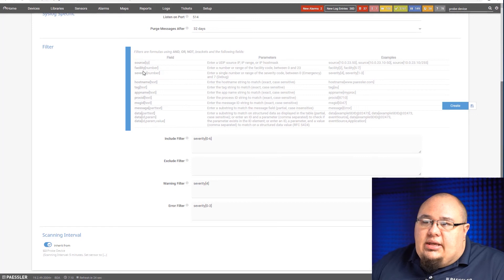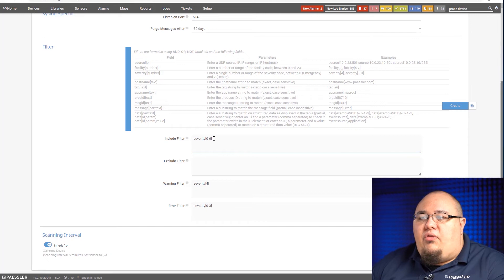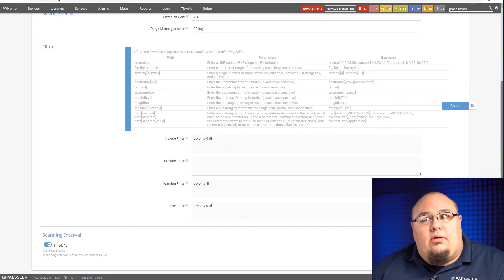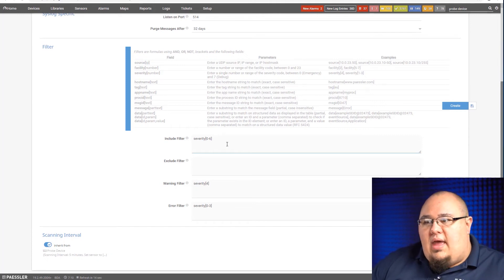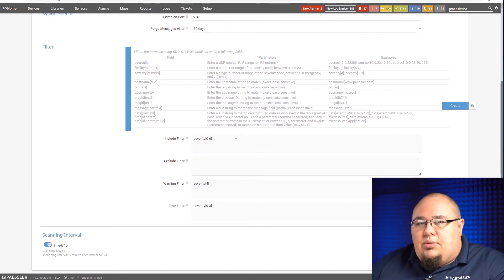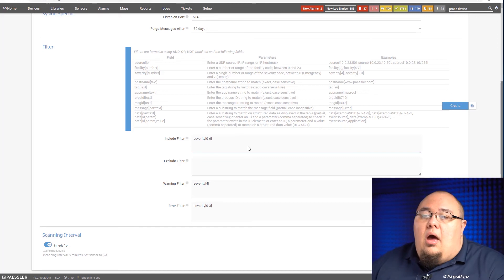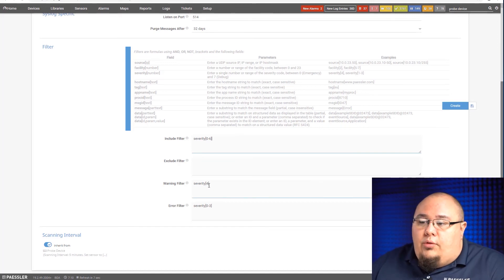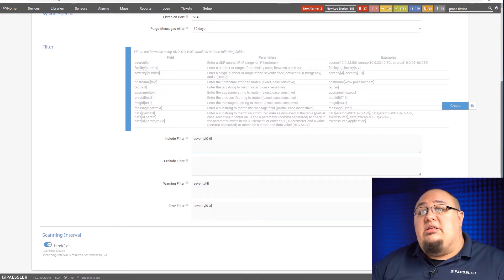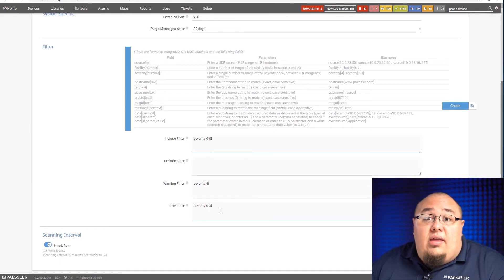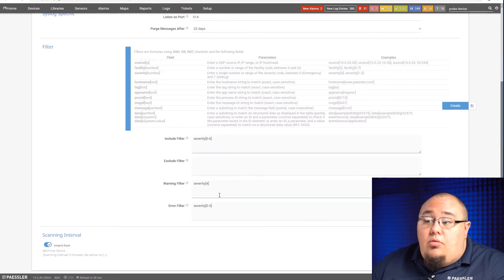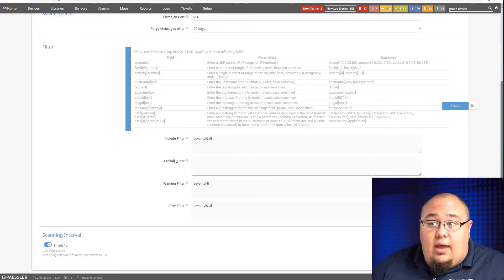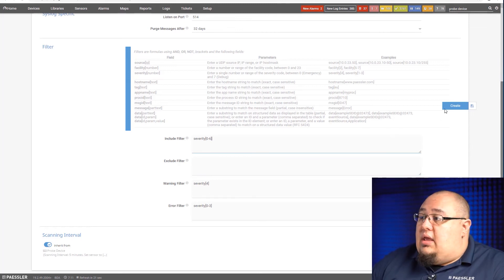And then down here on the filtering, once again, it's the exact same as before, only this time we're just dealing with the syslog fields. In this case here, syslog has some different fields we want to go with. So we pre-populated a little bit differently because syslog has a severity field that can denote what's going on with that message. On the include filter, we include severity 0 through 6. This pretty much grabs everything. The warning filter only does things severity 4 and then the error filter does everything severity 0 through 3. You can modify these. These are not set in stone. You don't have to go with these. If you don't want a warning or error filter, you can just clear these out. But I'm going to leave them as they are. So now when I hit create, I'm going to jump over here and then here's my working syslog sensor.